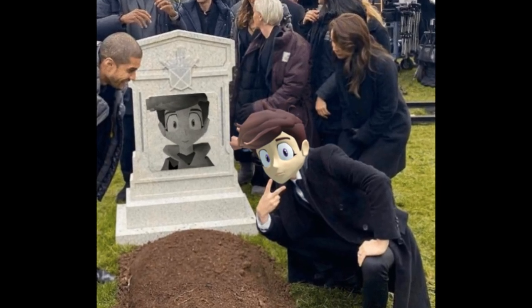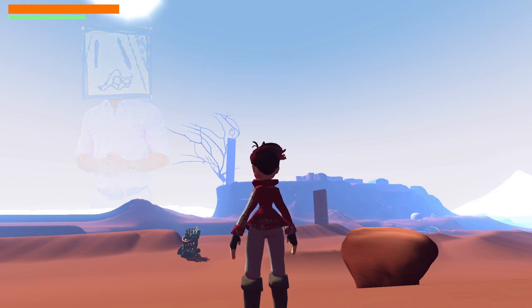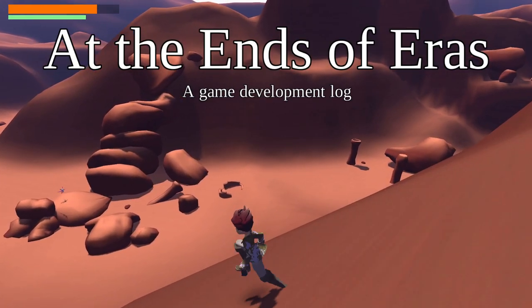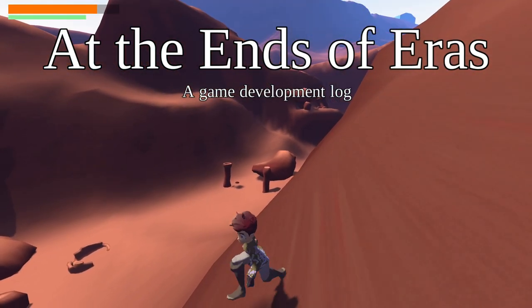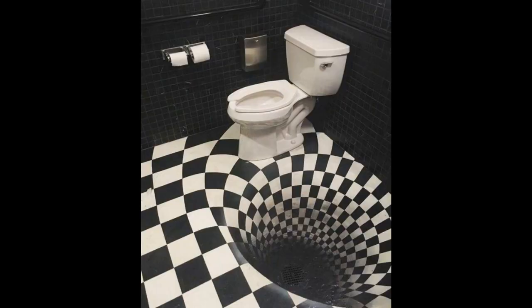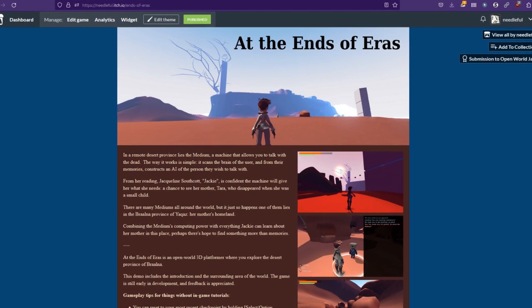A lot's happened since the last devlog. I almost became a Mormon, but then I remembered I don't believe in God. Welcome back to another devlog for At the Ends of Errors, my open world 3D platformer inspired by the tiles of my old apartment bathroom that you can play right now.